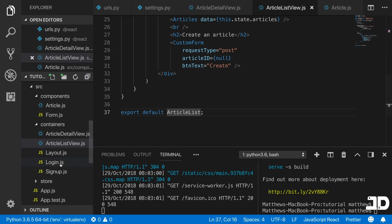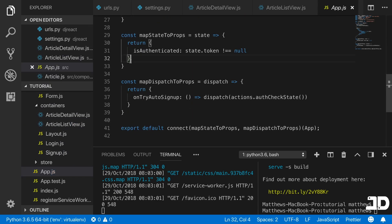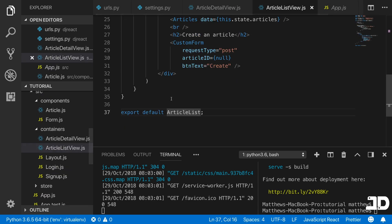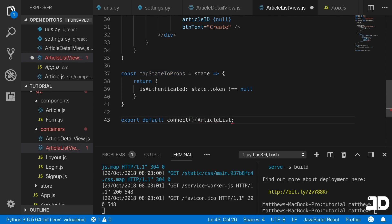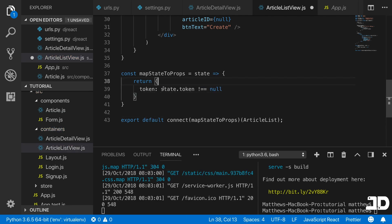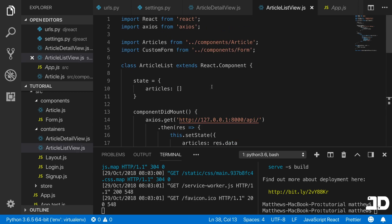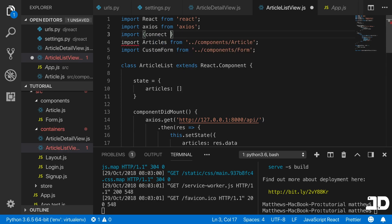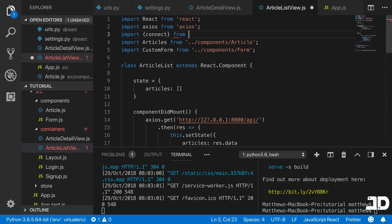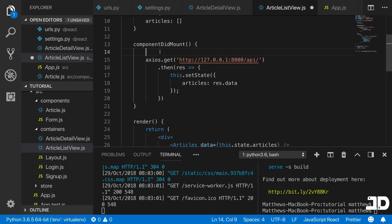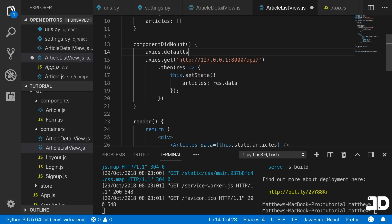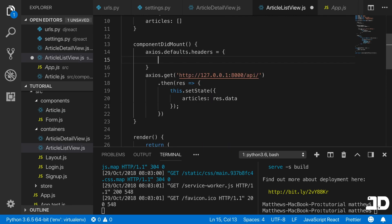We can access the token using the state, but we'll need to use the connect method. Going to the app, we've got this map state to props — I'm going to copy that, go to the list view, and paste it there. Then we'll use map state to props in the connect method: connect the article list view passing in map state to props, calling this 'token', which will be state dot token. We need to import connect from react-redux. Now we want to set the headers of our Axios request using Axios dot defaults dot headers.